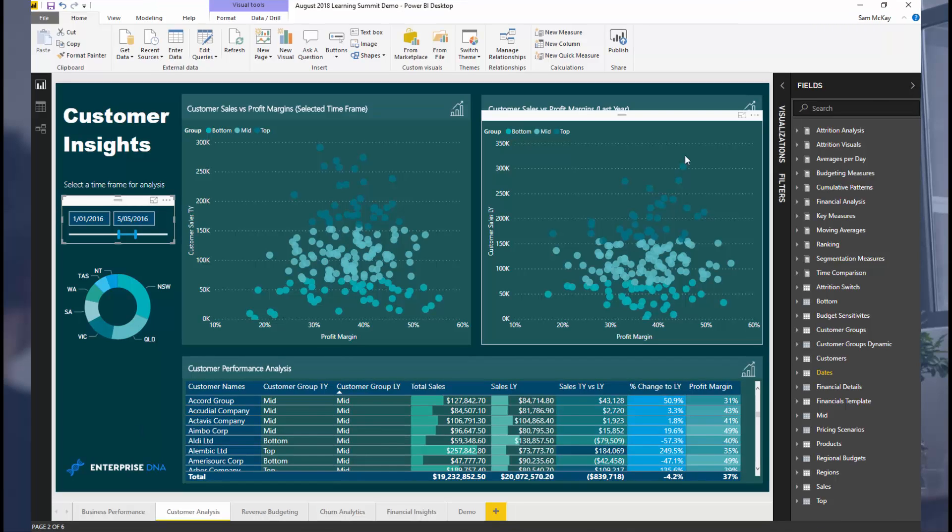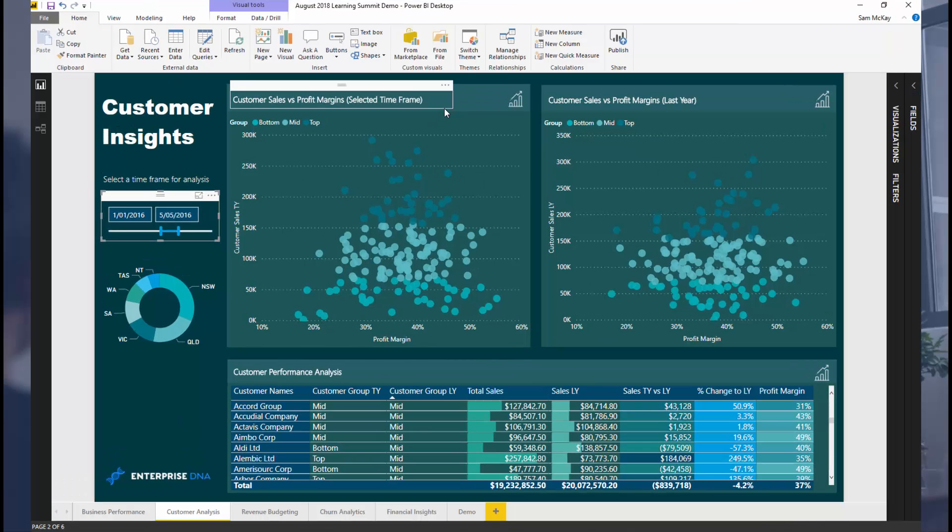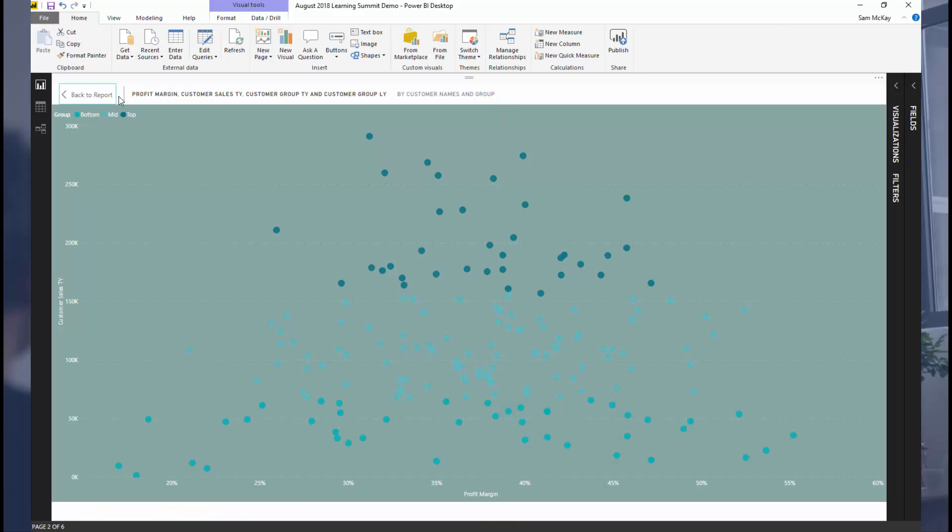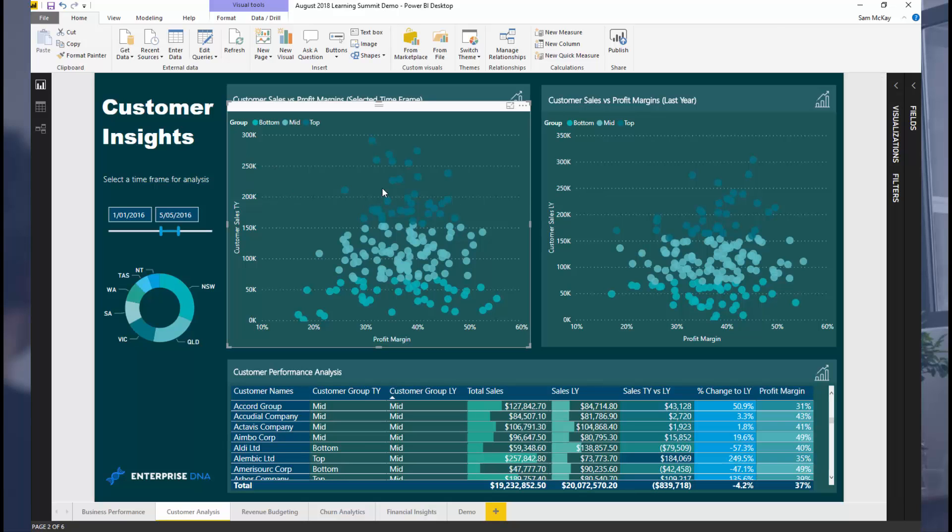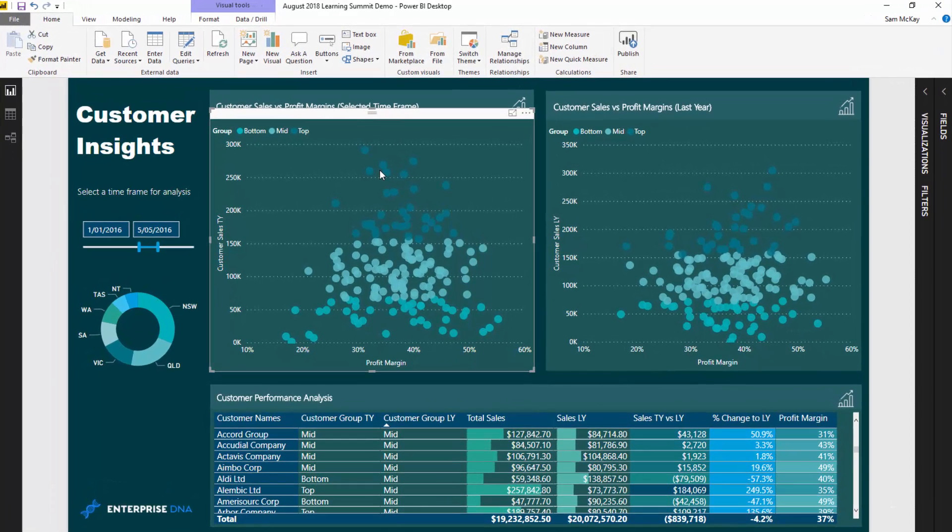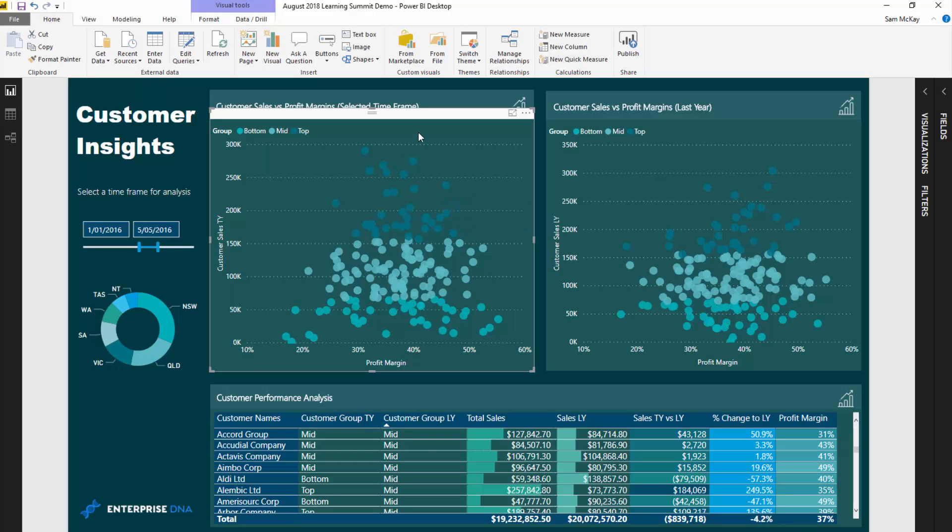Now this particular example, we're going to specifically look at just this visualization here. What we have here is we have grouped customers in this case, but it can be any dimension. We've grouped this based on percentages. I've decided to create groups based on top 20 percent, another group of 25 to 80 percent, and then another group of bottom 25 percent.